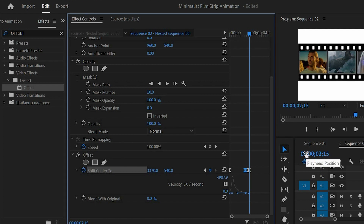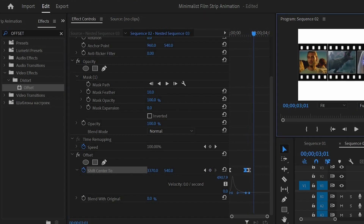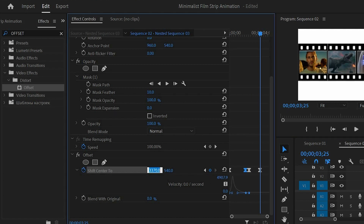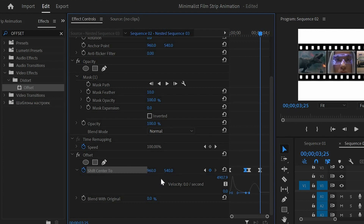Move the playhead to 6 seconds and 7 frames, then click on this icon to enable the last keyframe. After that make the X position value around 960. Open the graph panel, then select this last keyframe and move this handle to the left.